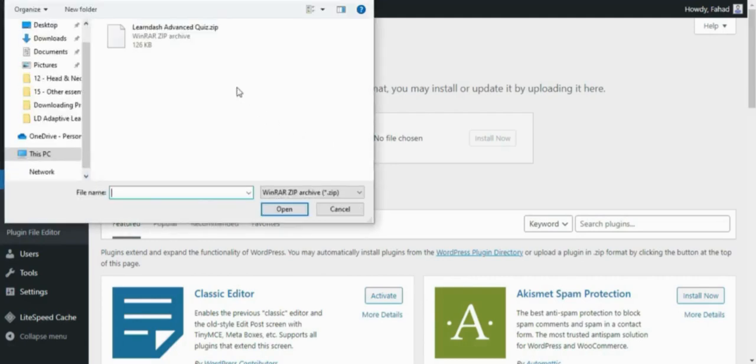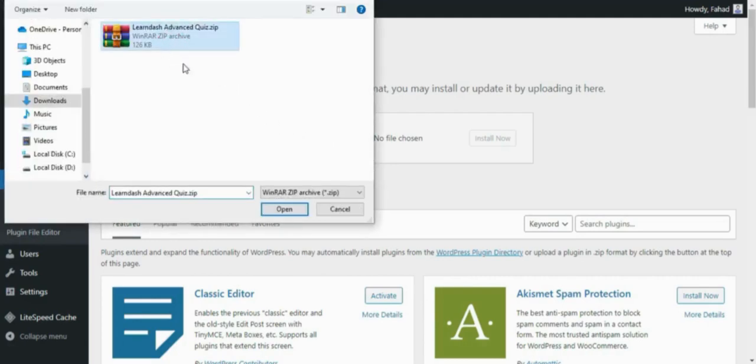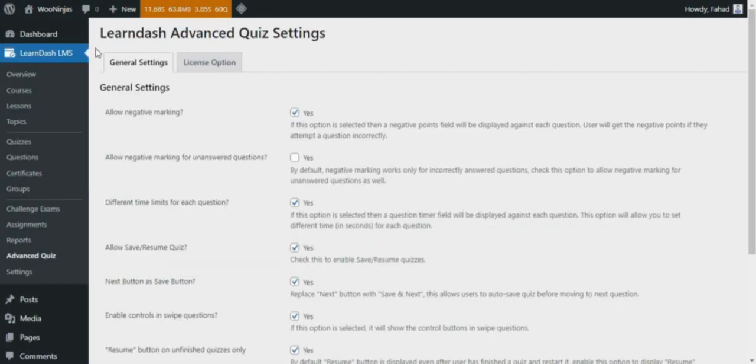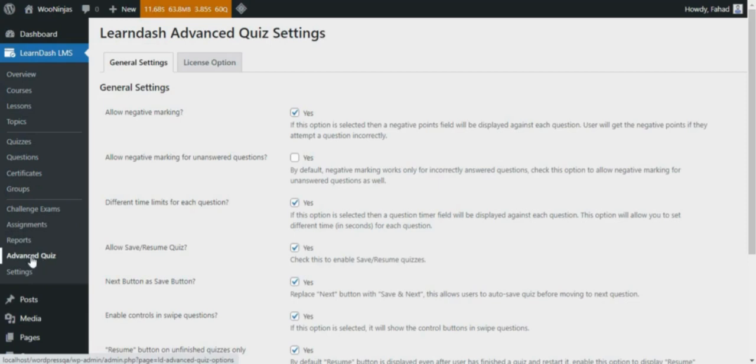Firstly, install and activate the LearnDash Advanced Quiz add-on. Great! Now you can find the Advanced Quiz heading under the LearnDash drop-down menu, and this heading will take you to the add-on settings.